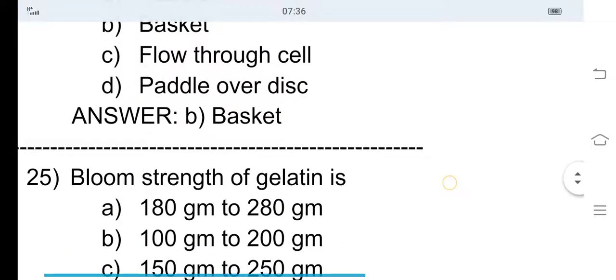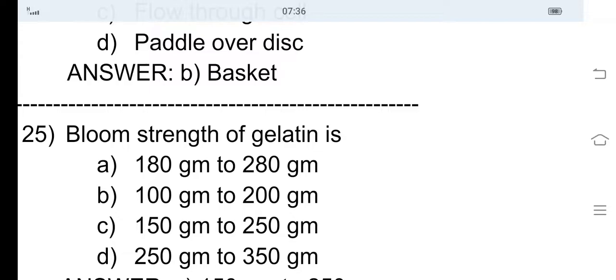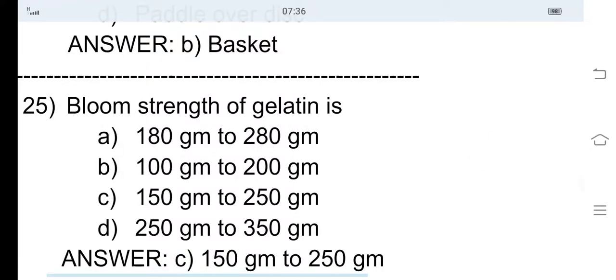25th question: Bloom strength of gelatin — option A 180 gram to 280 gram, option B 100 gram to 200 gram, option C 150 gram to 250 gram, and option D 250 gram to 350 gram. The correct answer is option C, 150 gram to 250 gram.